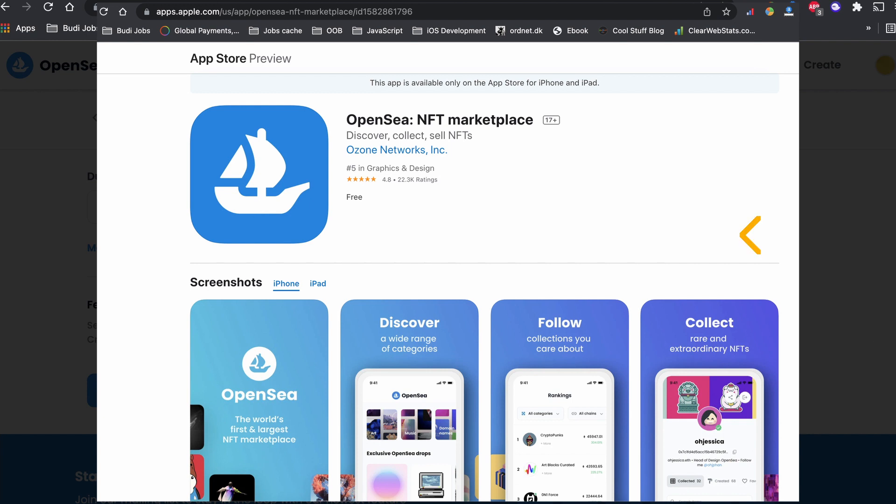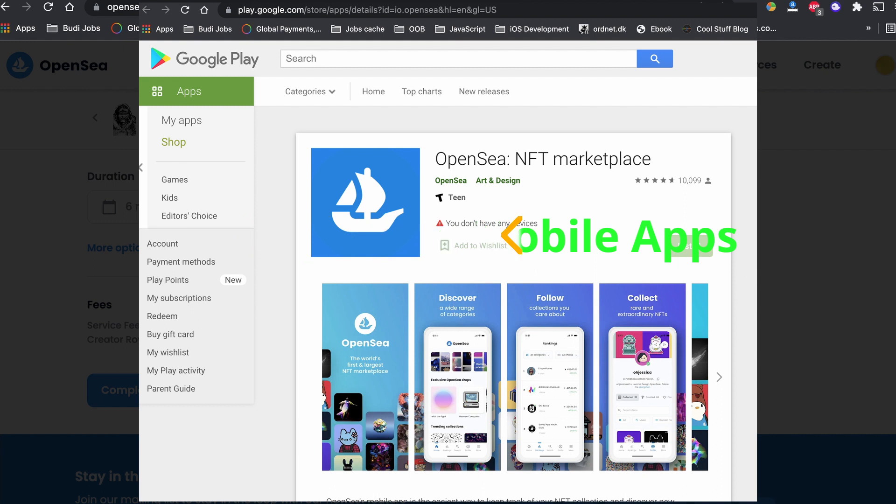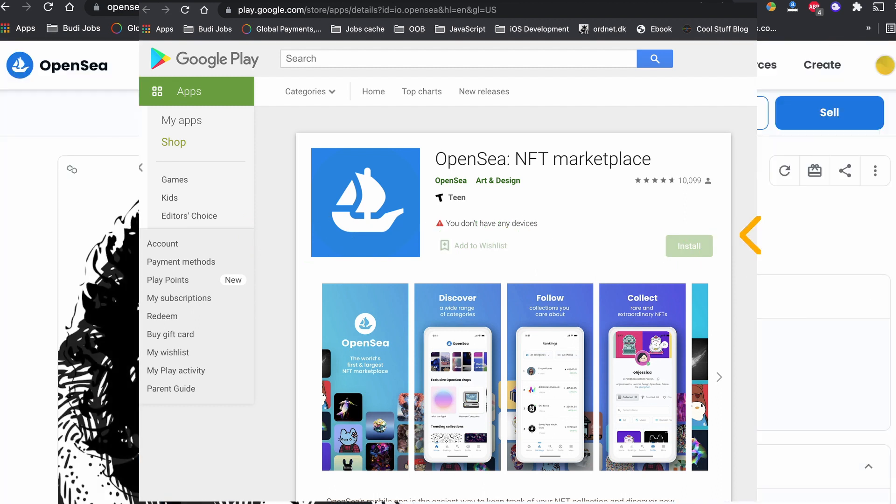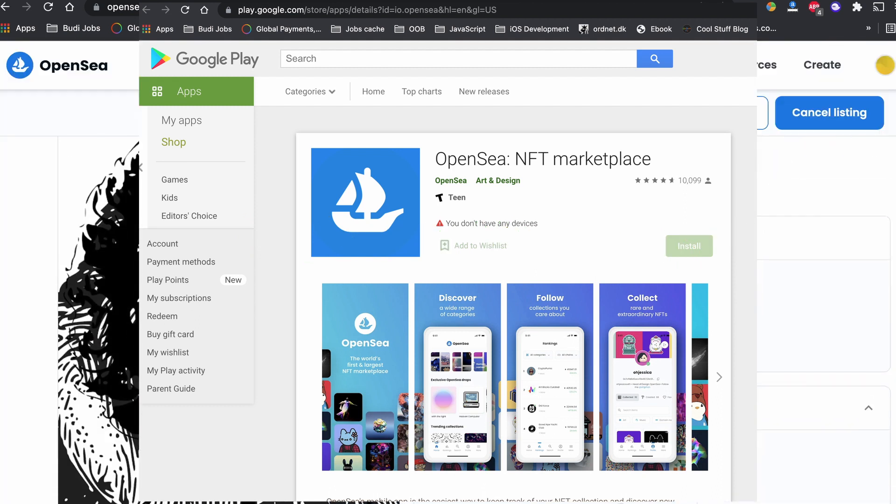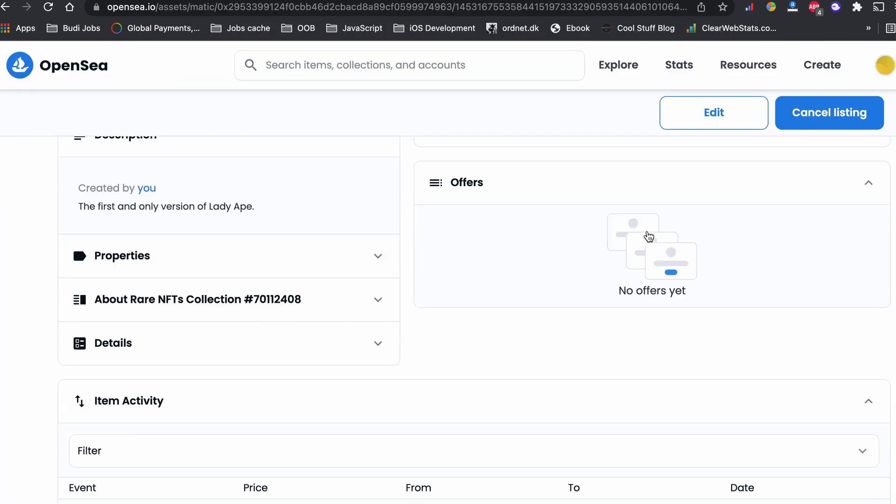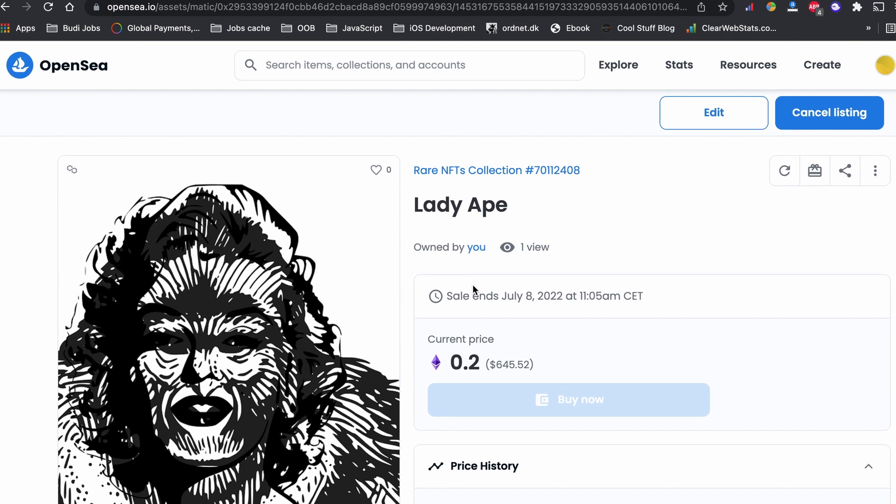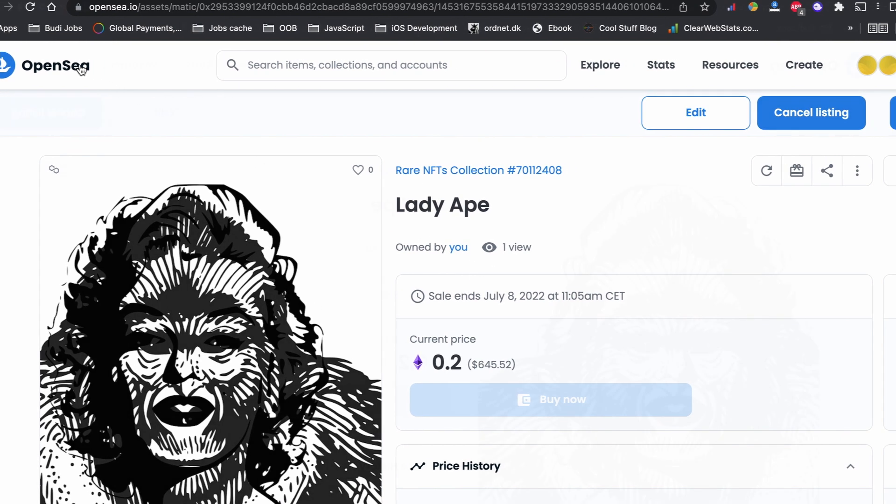If this does not solve your issue, for the last resort try to use the OpenSea app. Sometimes there is a glitch with OpenSea in the browsers and the OpenSea app can resolve it.